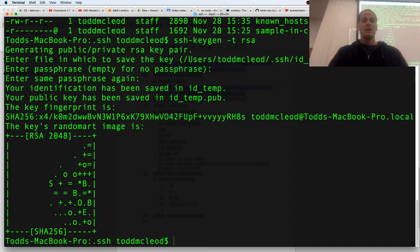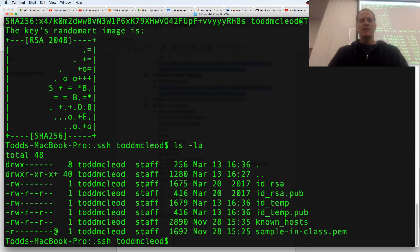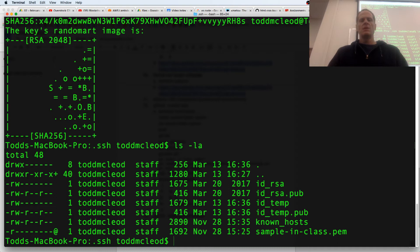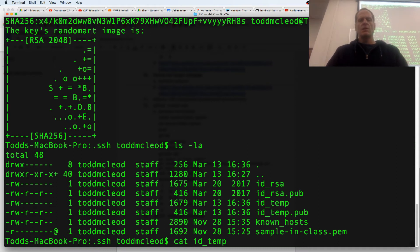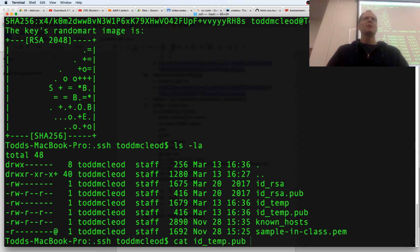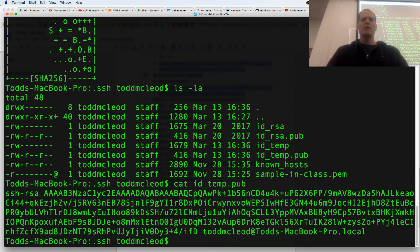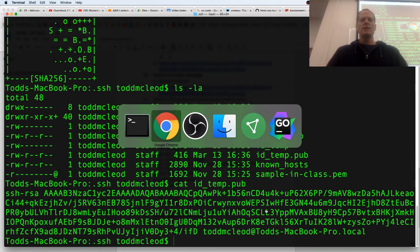So I just generated that. If I LS -la again, I now have ID temp and ID temp pub. So I would cat the ID temp pub one, that's public. So I'm going to just print it out, and that's what cat does.